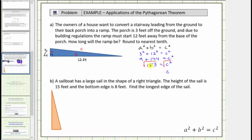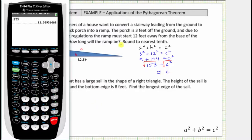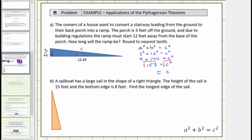One hundred fifty-three is not a perfect square, so we'll need to use the calculator to get a decimal approximation. We enter the square root of one hundred fifty-three. Rounding to the tenths place value, because we have a six in the hundredths place we round up, increasing the three by one, and this rounds to twelve point four. So c is approximately twelve point four, which means the ramp is approximately twelve point four feet long.